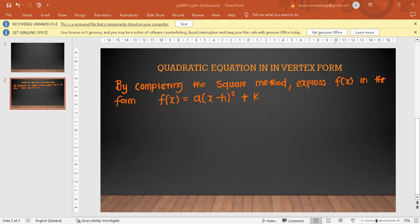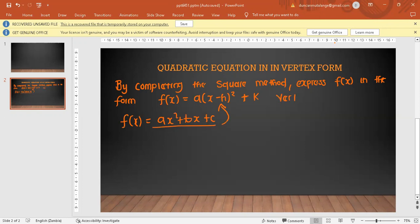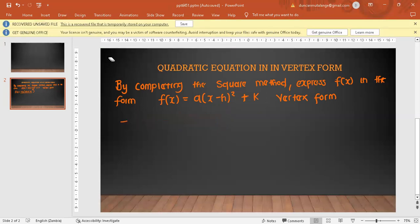You know that the general quadratic equation is given as f(x) = ax² + bx + c. This is the standard form, but it can also be expressed in vertex form. There are two formulas you can use, but most of the time in your exams they'll emphasize using the completing the square method.